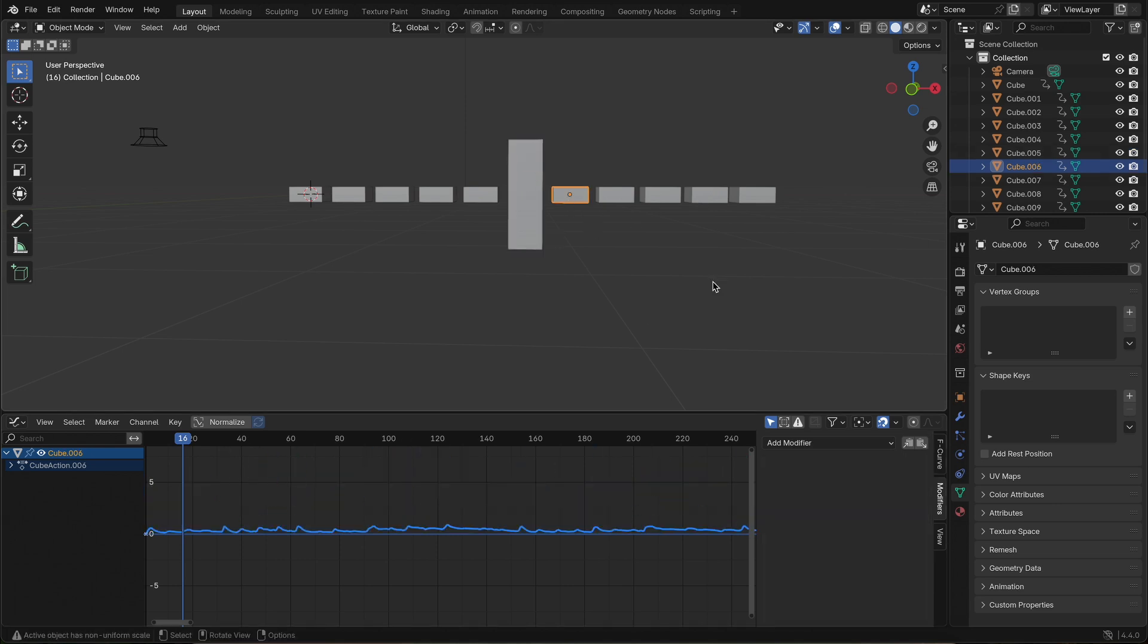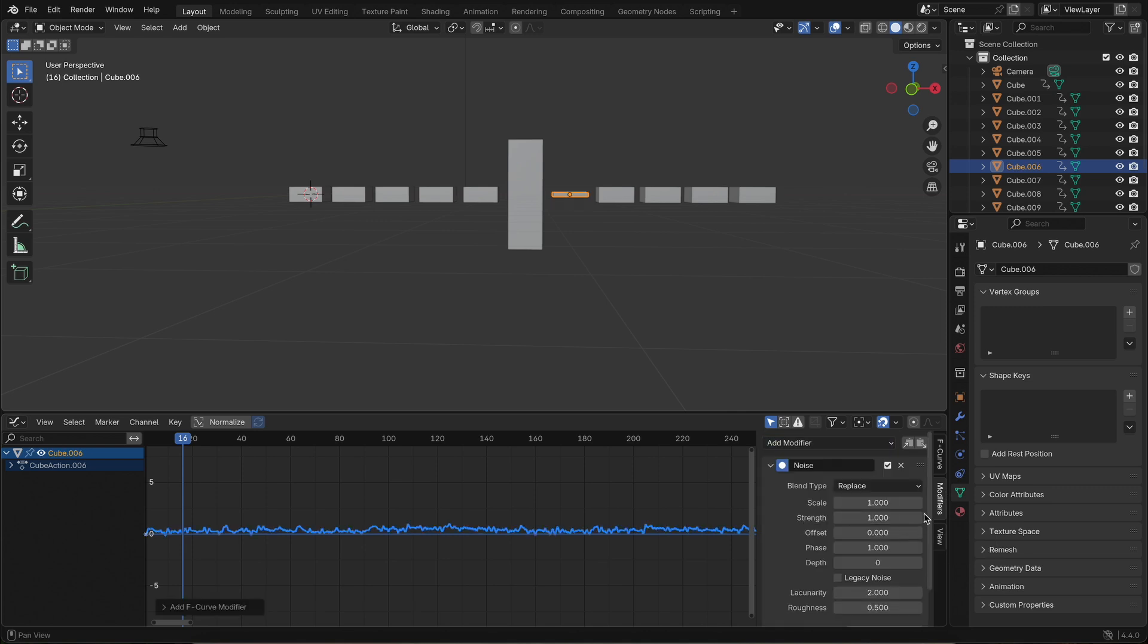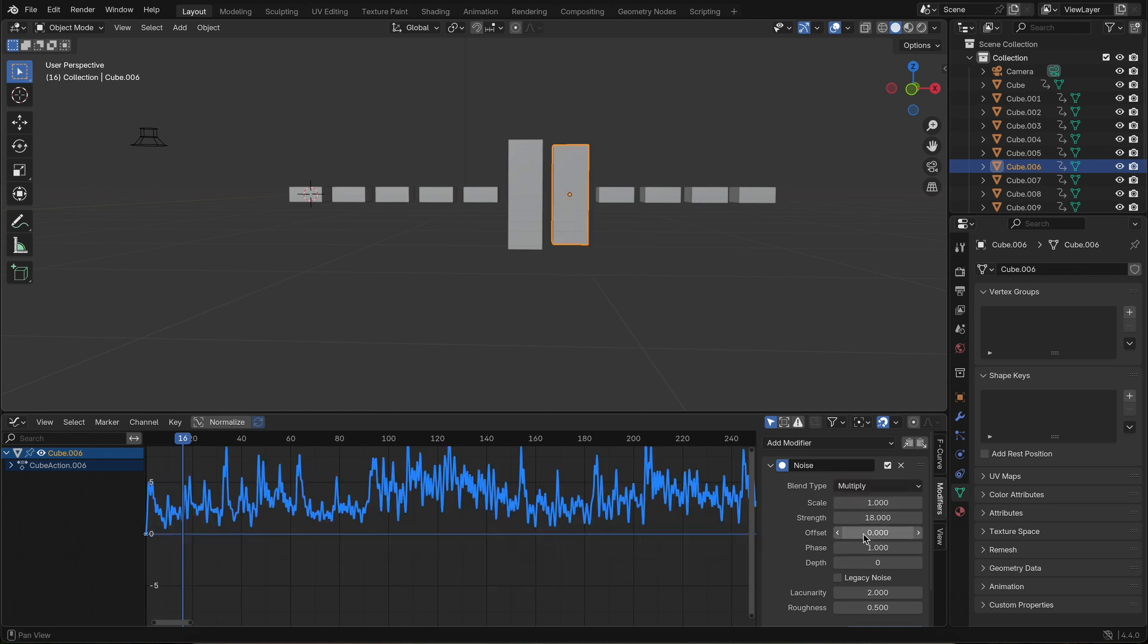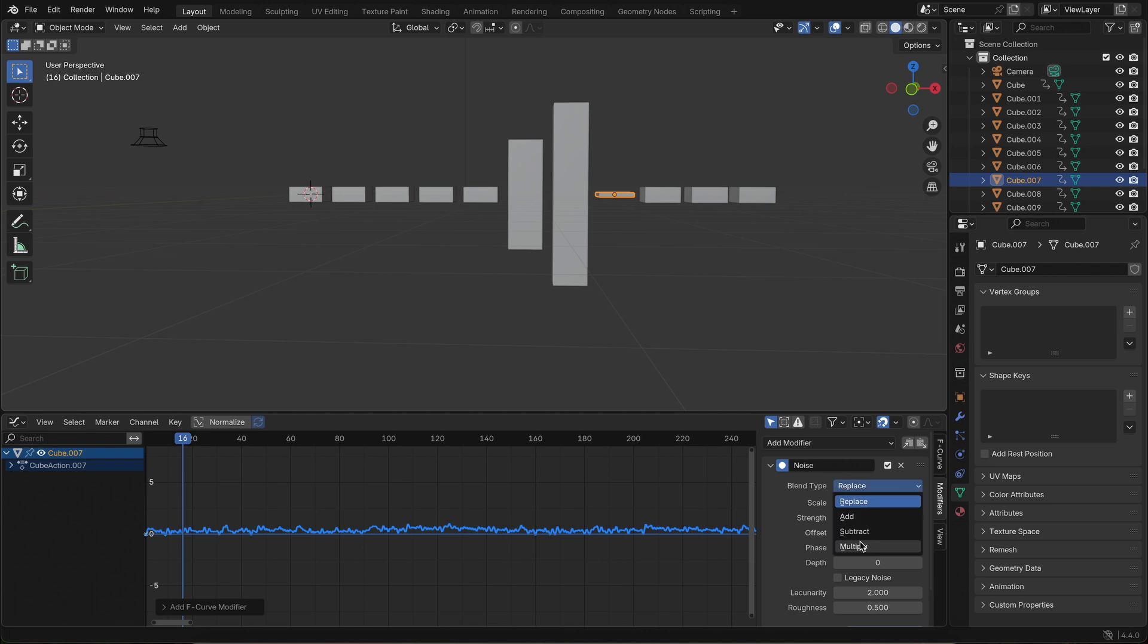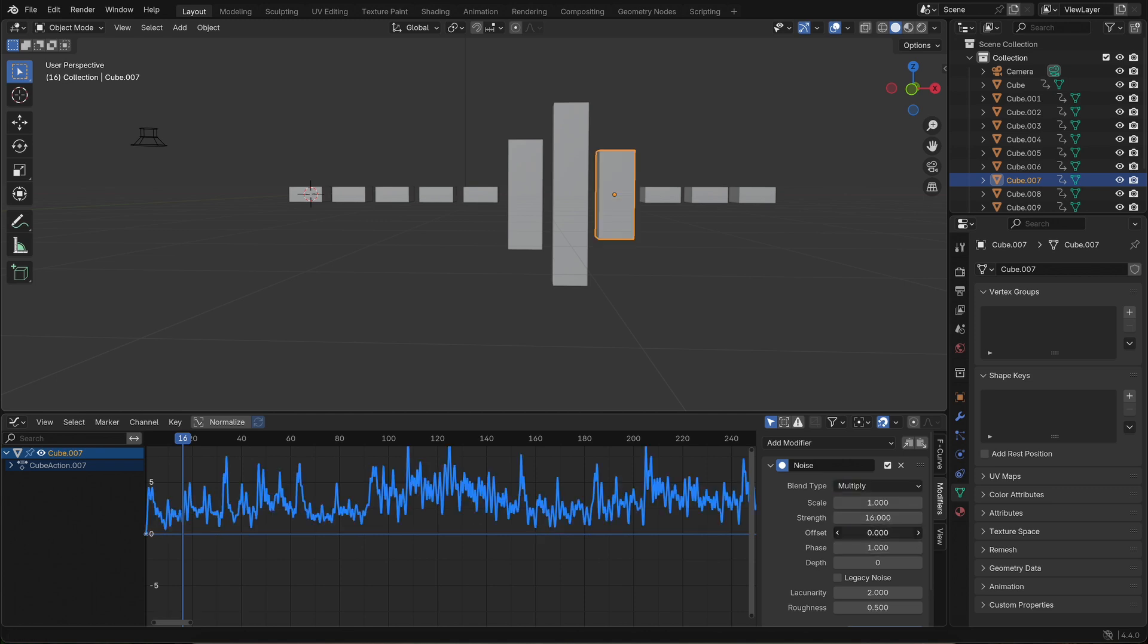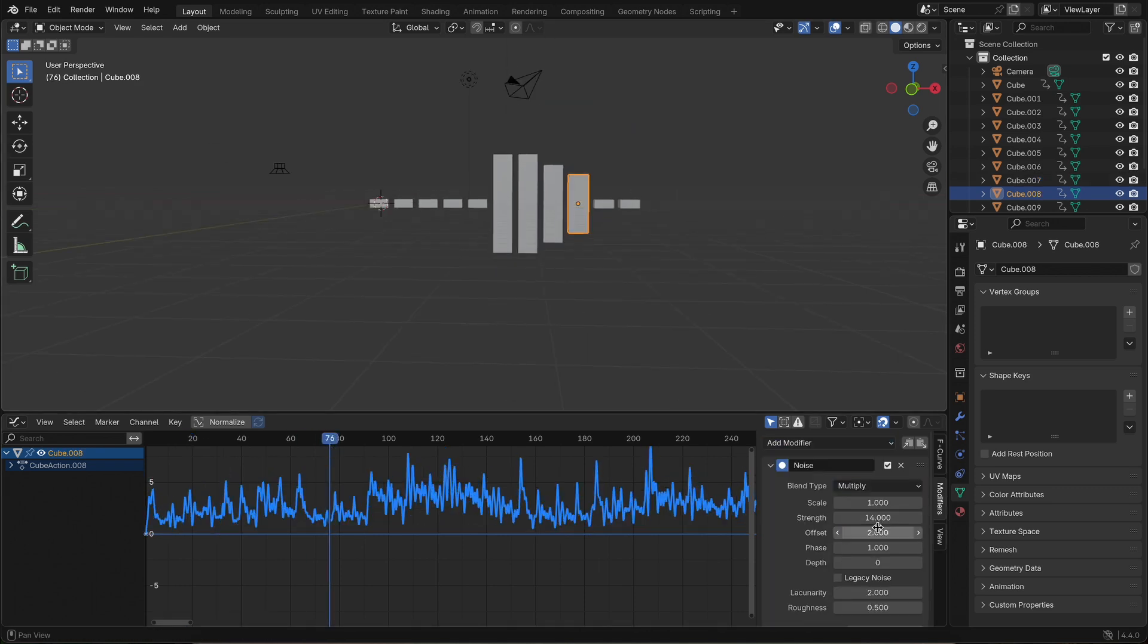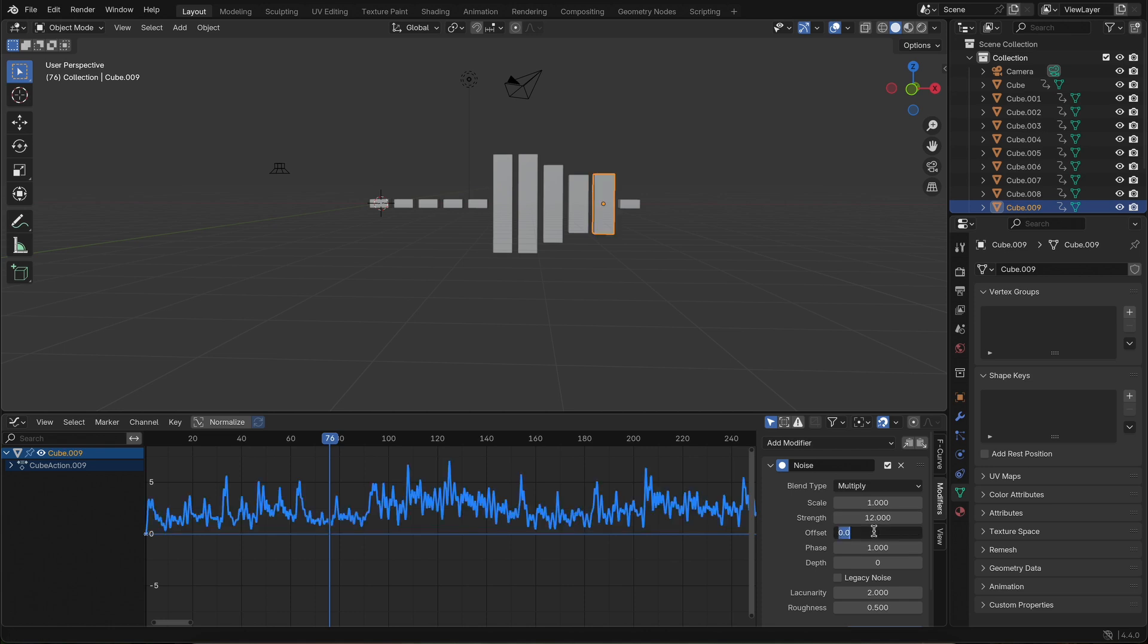Then, for each additional bar on either side, I do the same, add a noise modifier, but I lower the strength gradually and slightly change the offset for each one. This gives the impression of a wave rippling out from the center. Play it back and you'll see a much more organic, fluid motion that actually feels like sound.